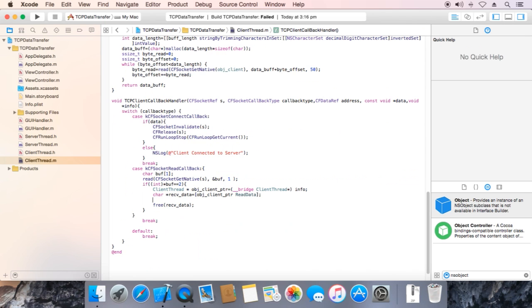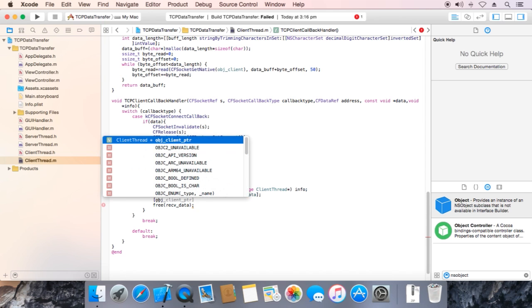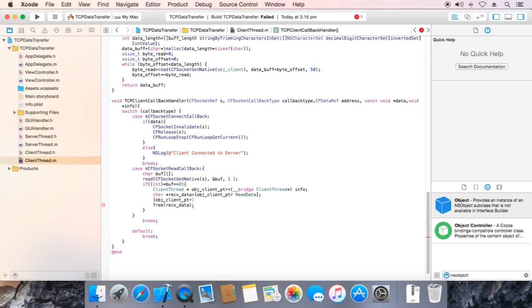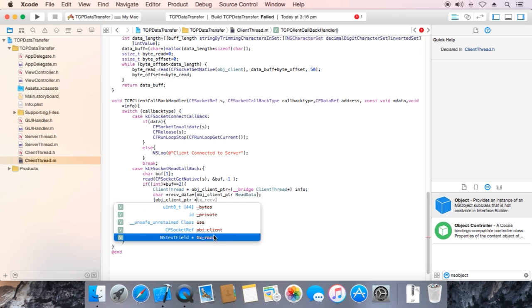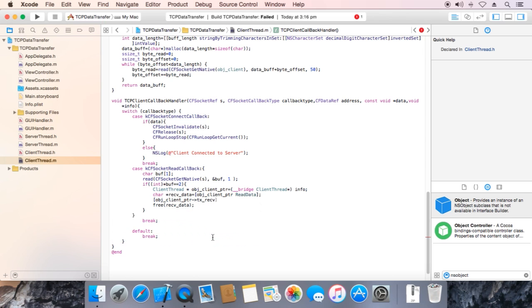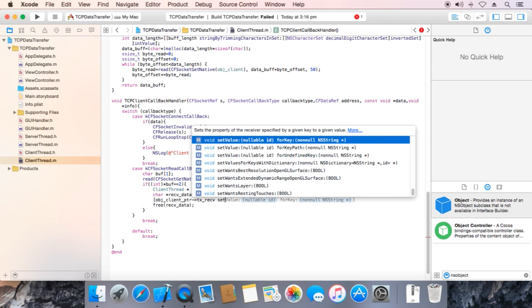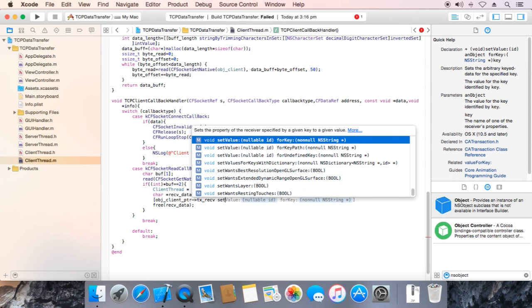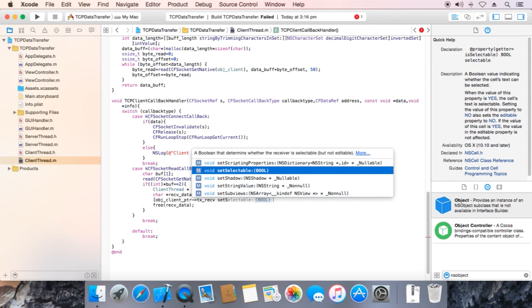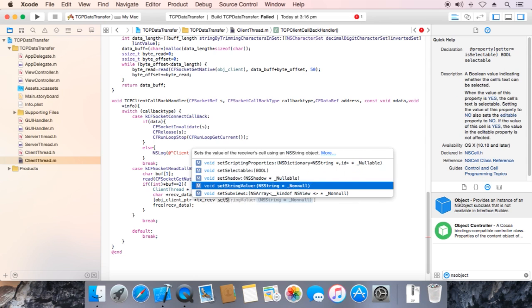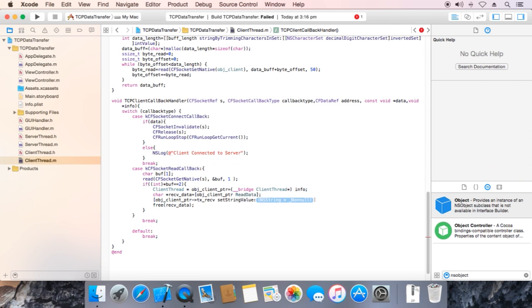Now we render the text over here, obj point pointer. It is not public, we make it public, set string value.